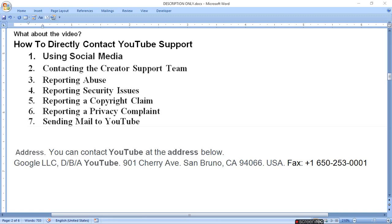Today I'm going to tell you about how to directly contact the YouTube support team. First, you can use social media or the creator support team, or you can report abuse.